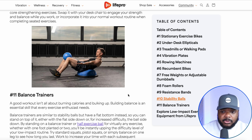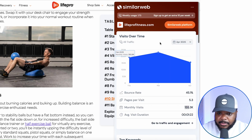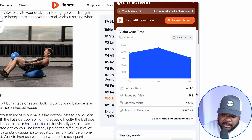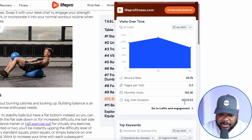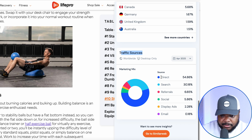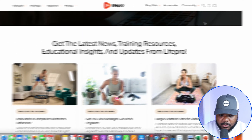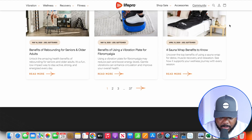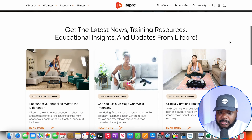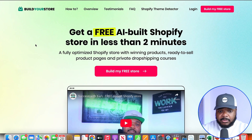Using SimilarWeb, I can see this Shopify store gets around 155,000 individual monthly visitors. Scrolling down, their traffic sources are mainly direct and search-based. They post these articles consistently on a daily or weekly basis. This is the premise of how the AI agent works — it takes care of posting articles directly onto your Shopify store without you having to lift a finger.